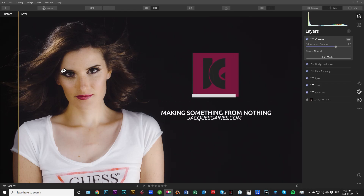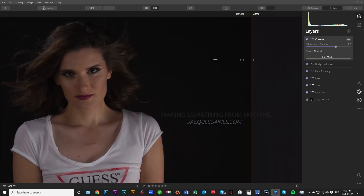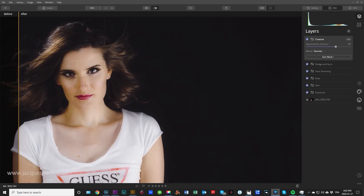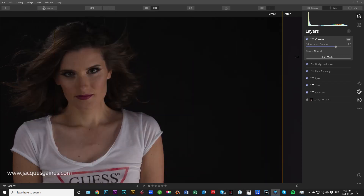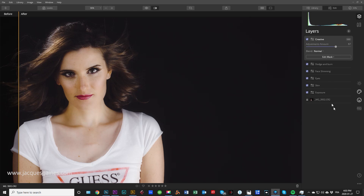Hey YouTubers, this is the end shot — this is the beginning and this is the end. I will show you how I got from this to this, and I will be doing it via layers so you guys can see how layers are affected within Luminar. In this video I created a creative layer, a dodge and burn, face slimming, eye enhance layer, skin and exposure layer. Stay tuned and enjoy.